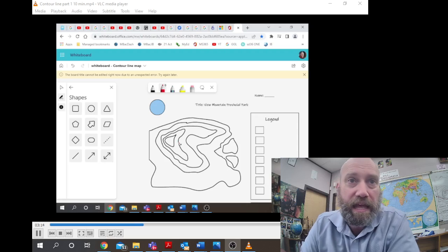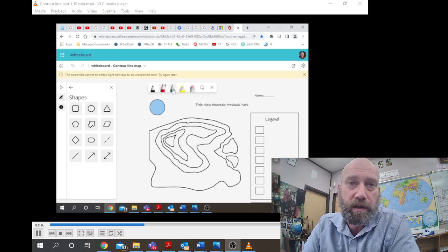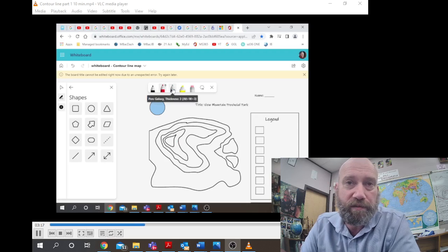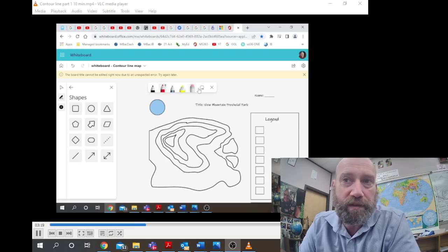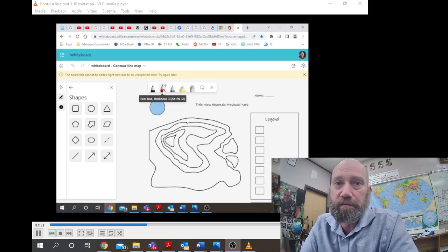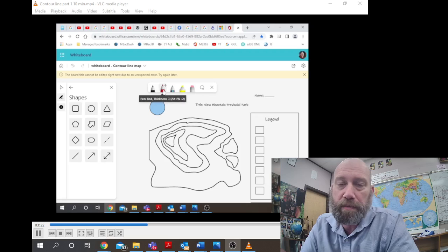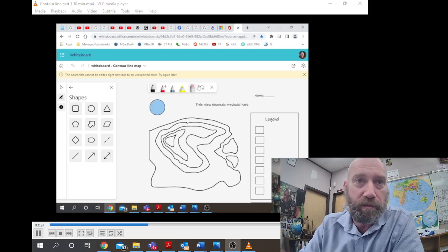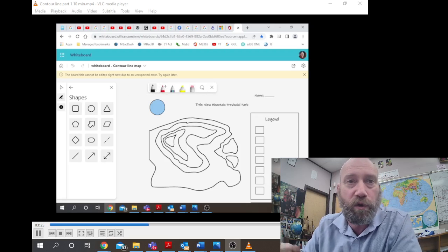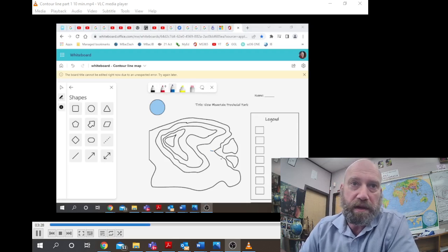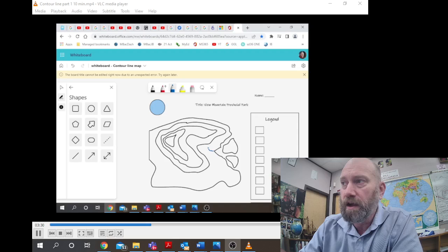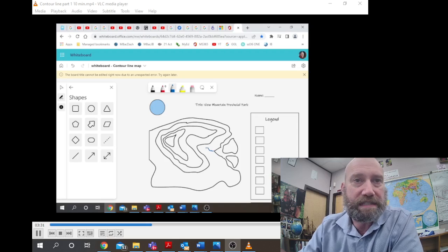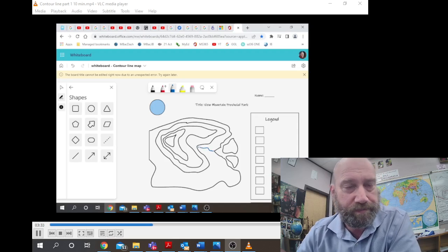And then the third one would be 25 plus 25 plus 25 for 75 meters above sea level, and so on until we get to our fourth one at 100 meters above sea level. Our fourth one is getting close to the summit.